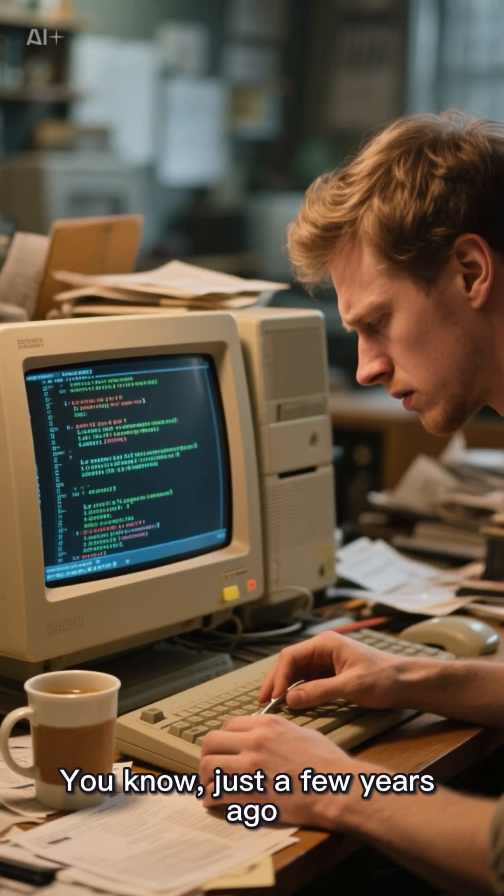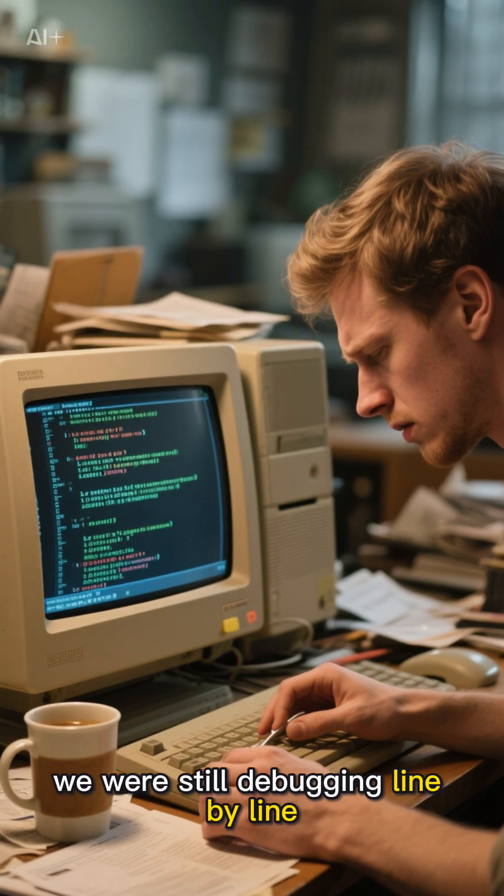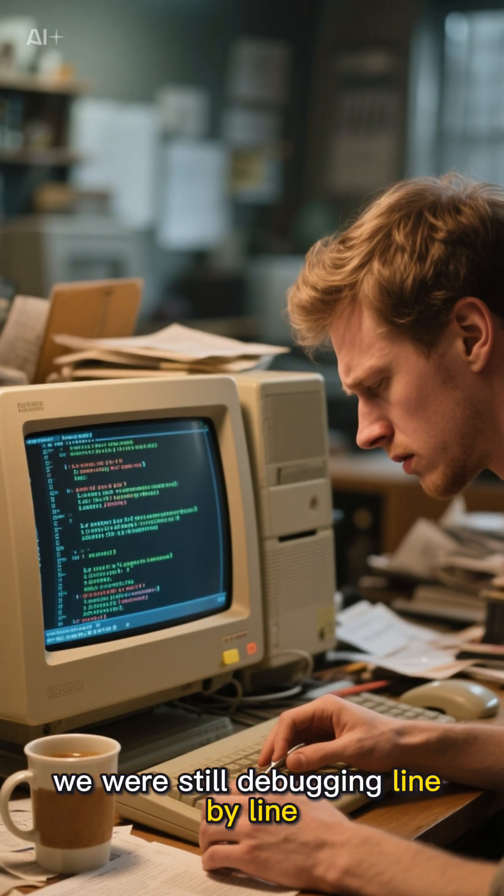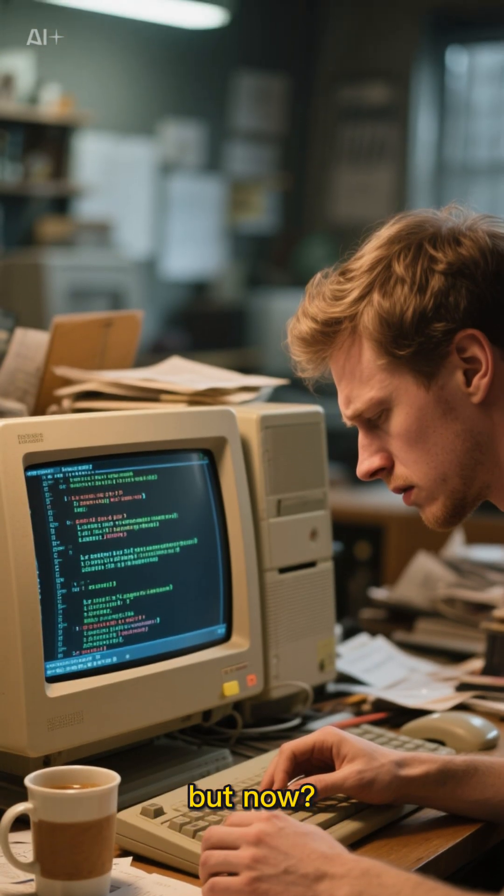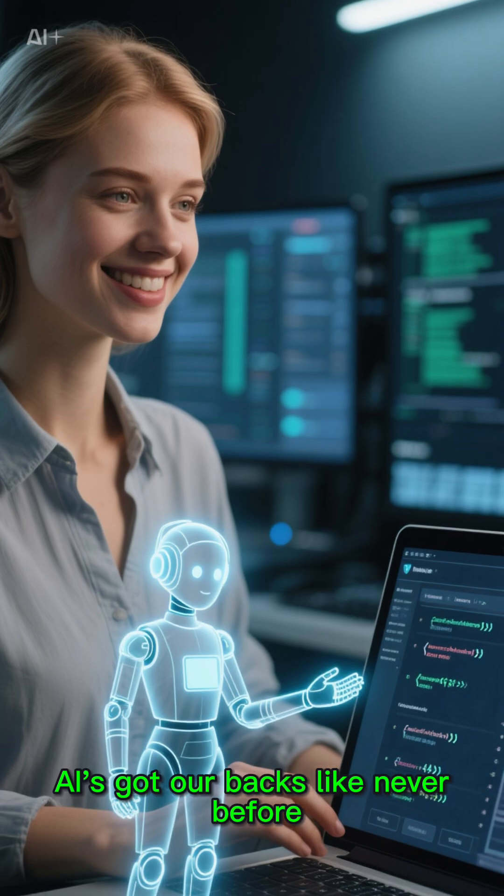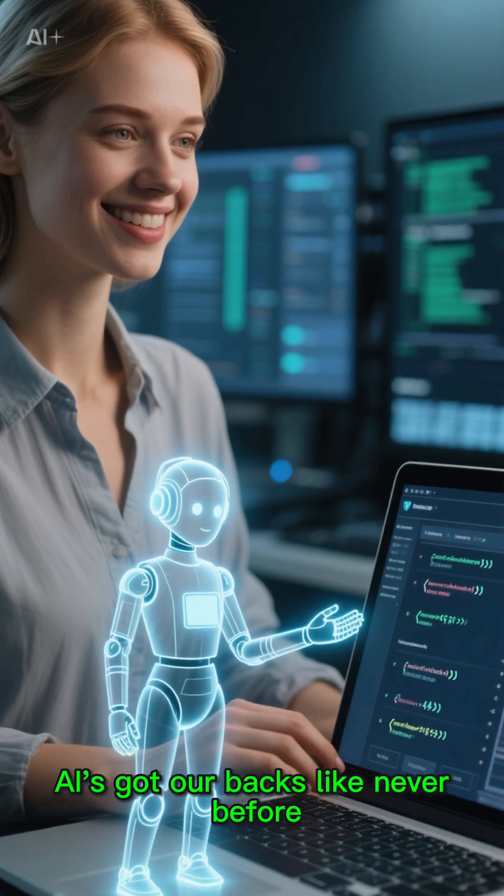You know, just a few years ago, we were still debugging line by line, but now, AI's got our backs like never before.